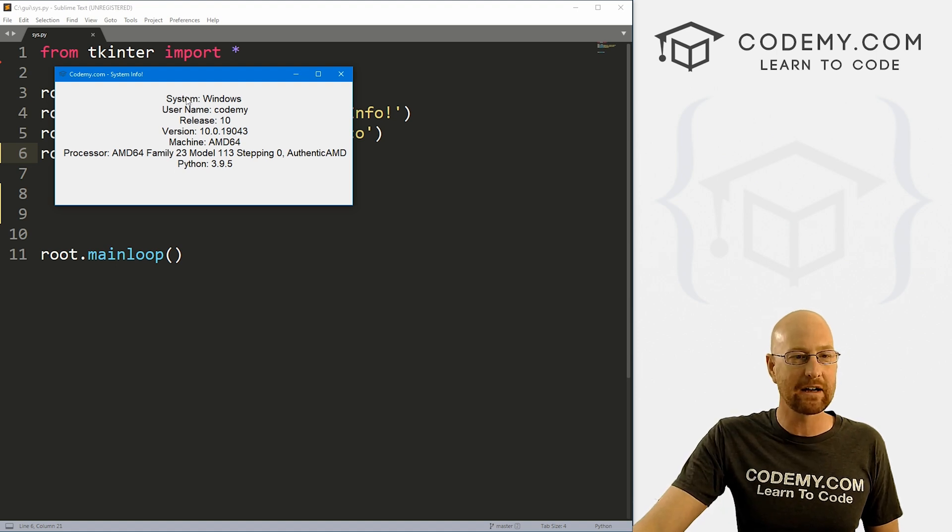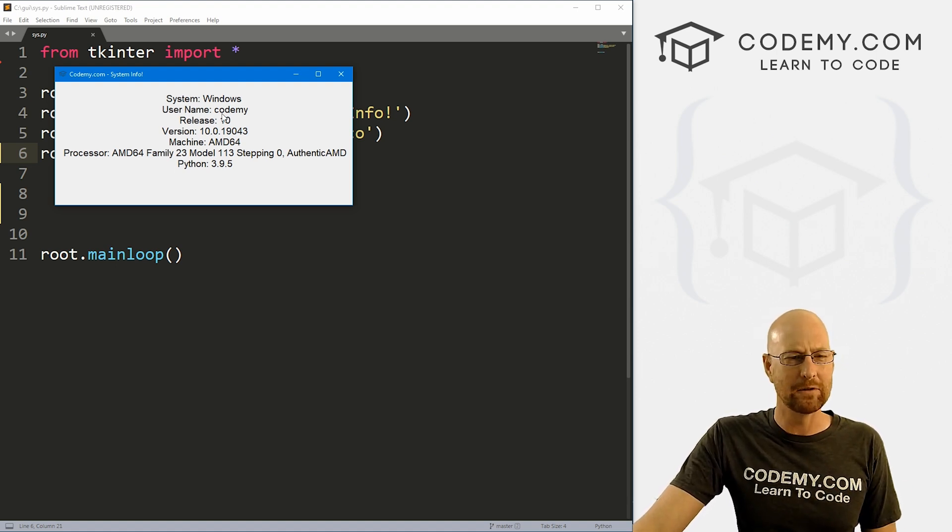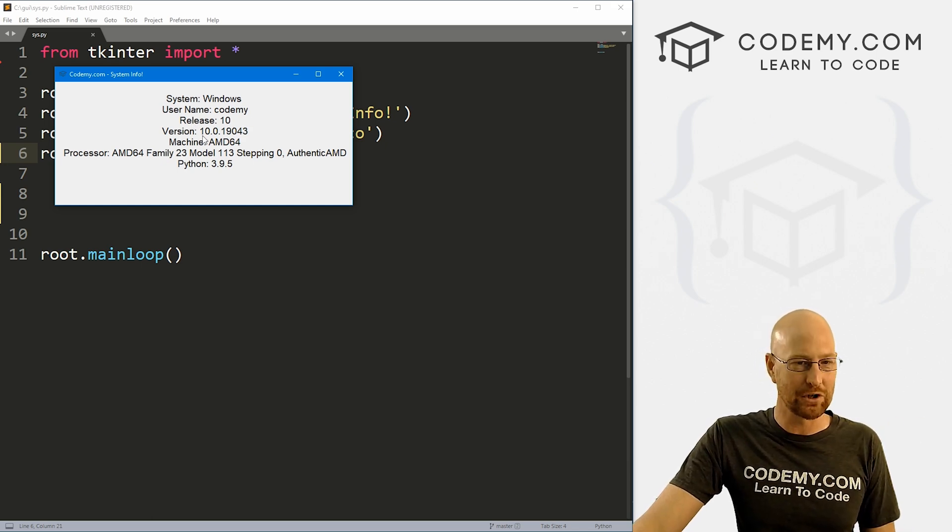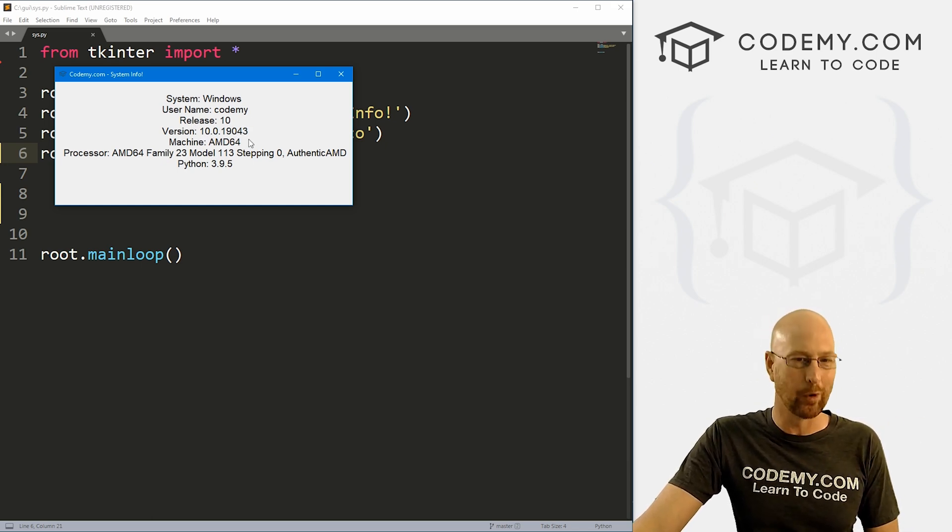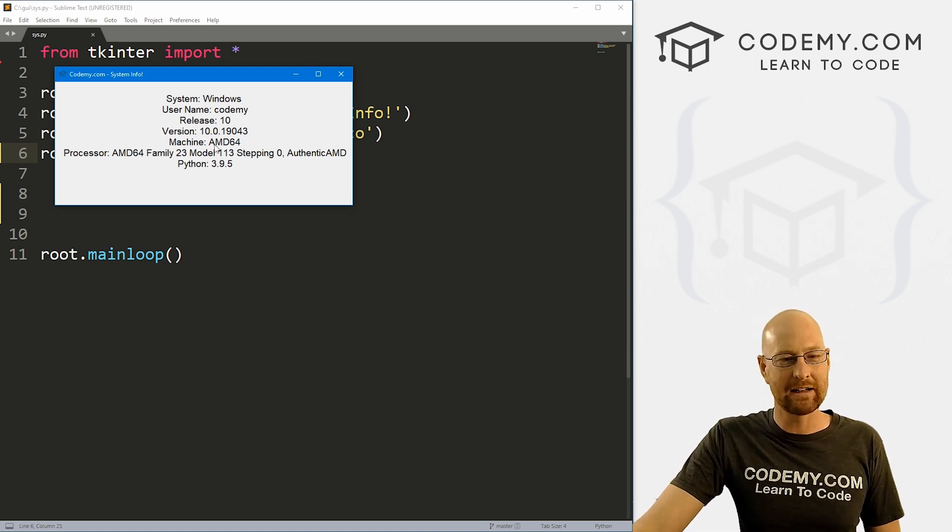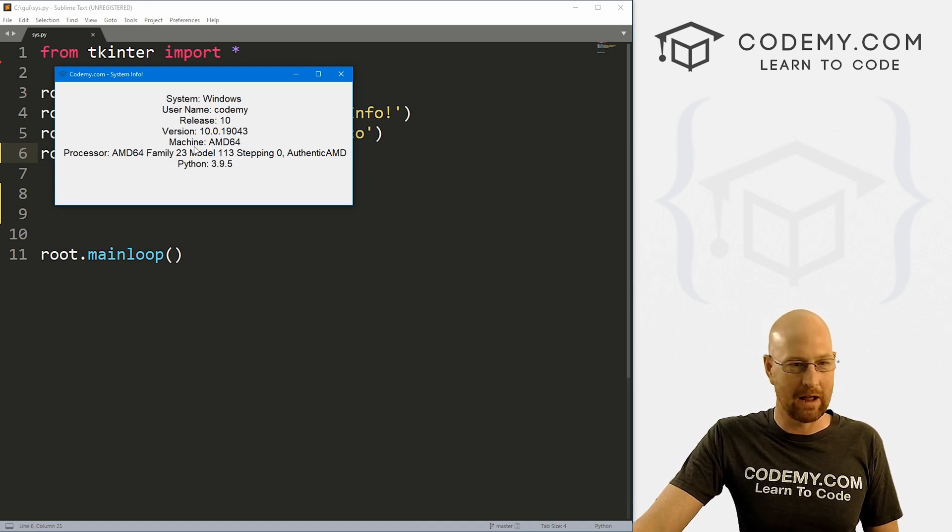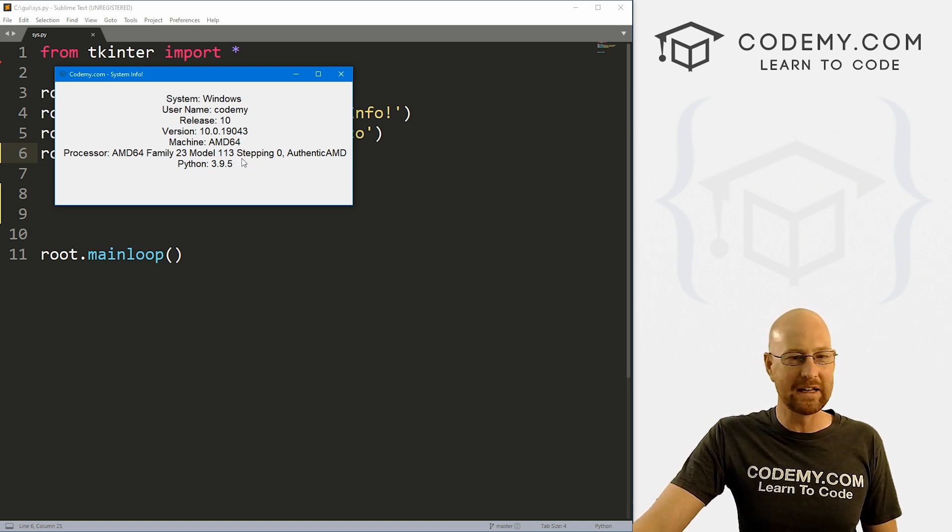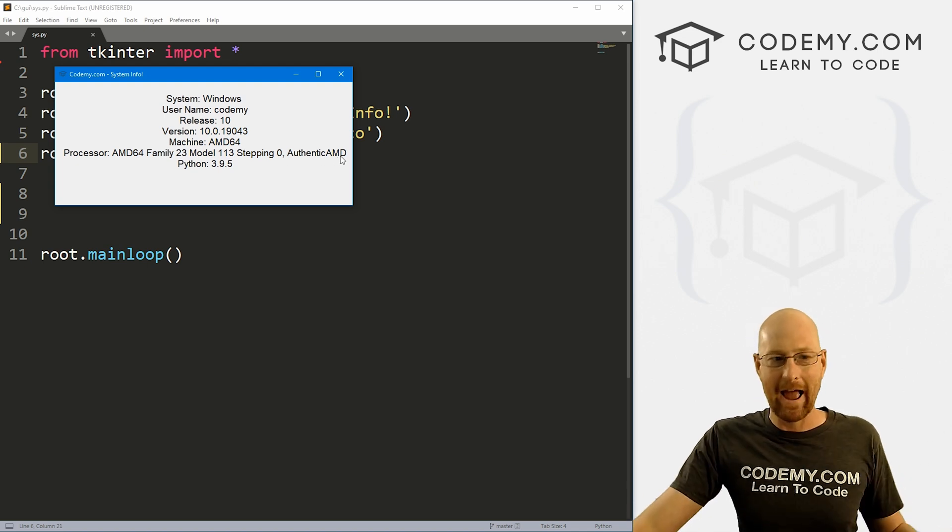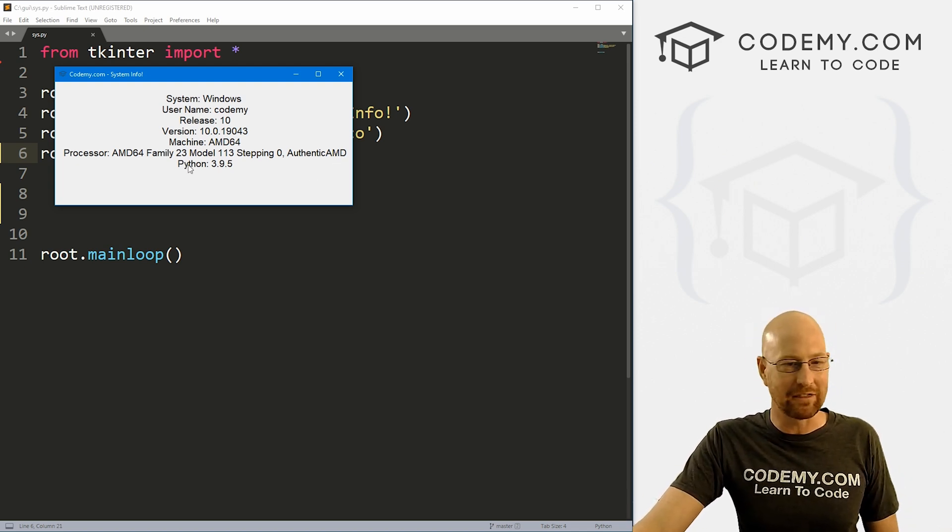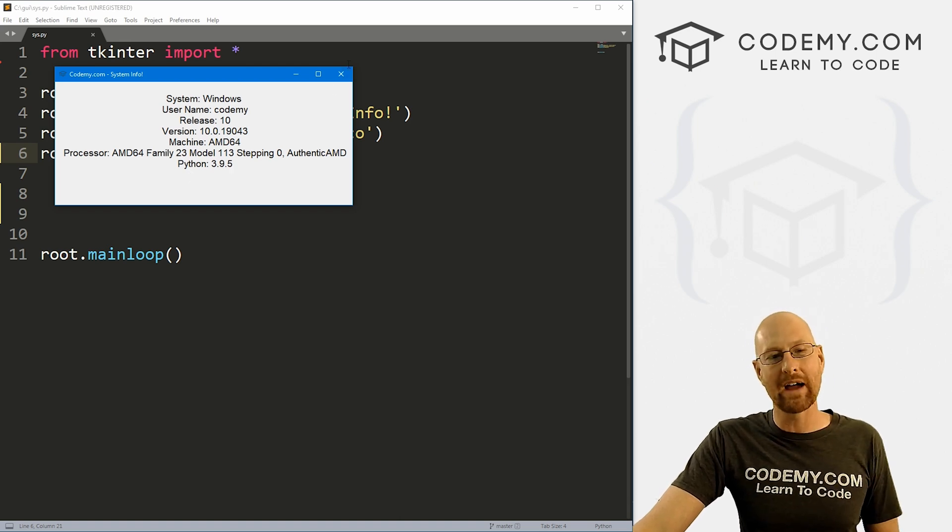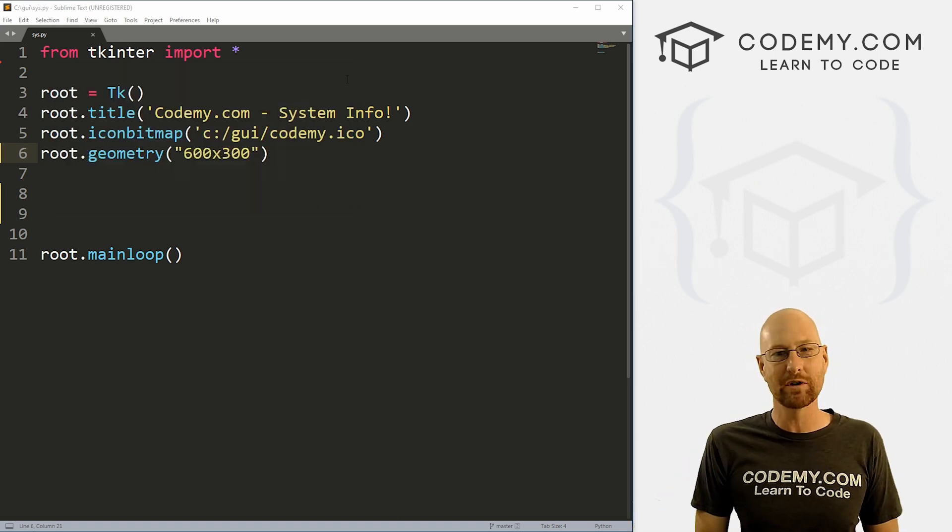So you can see we've got our system, it's Windows, I'm on a Windows computer, my username is Codemy, the release is Windows 10 I guess, the version is 10.0.19043, whatever, butchered that, the machine I'm running is an AMD 64 with processor AMD 64 family 23 model 113 stepping zero authentic AMD. And you could also find the version of Python that you're running if you're interested in that. I'll show you how to do all of that in this video. So let's head over to our code.